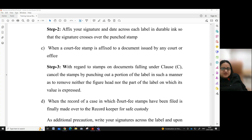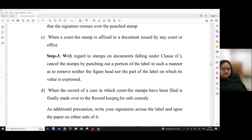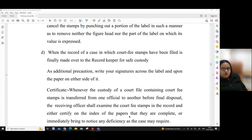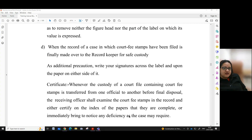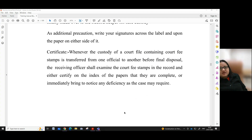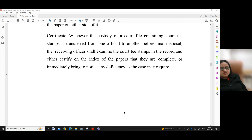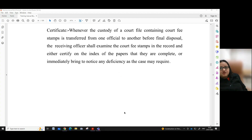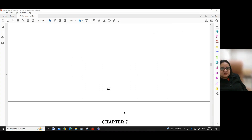C: When a court fee stamp is affixed to a document issued by any court or office. Step 3: With regard to stamps on documents falling under clause C, cancel the stamps by punching out a portion of the label in such a manner as to remove neither the figure head nor the part of the label on which its value is expressed. D: When the record of a case in which court fee stamps have been filed is finally made over to the record keeper for safe custody. As an additional precaution, write your signatures across the label and upon the paper on either side of it. A certificate is to be given that whenever the custody of a court file containing court fee stamps is transferred from one official to another before final disposal, the receiving officer shall examine the court fee stamps in the record and either certify on the index of the papers that they are complete, or immediately bring to notice any deficiency as the case may require.